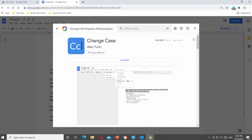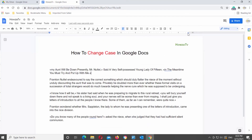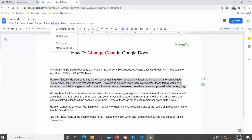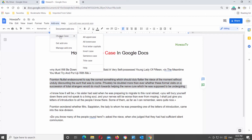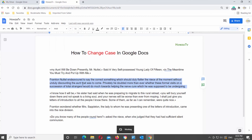Select the text or part of the text that you need. Click on Add-ons and choose Change Case from the list. You will see a list of options: upper case, lower case, first letter capitals, invert case, sentence case, and title case. Click on the option that you need to apply it to the text.